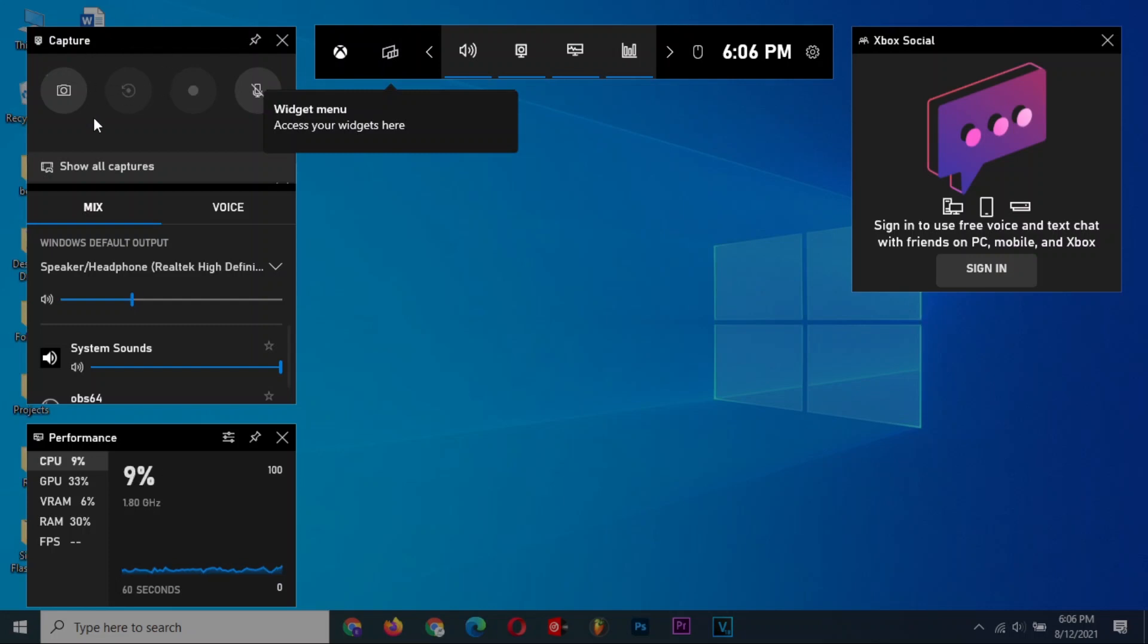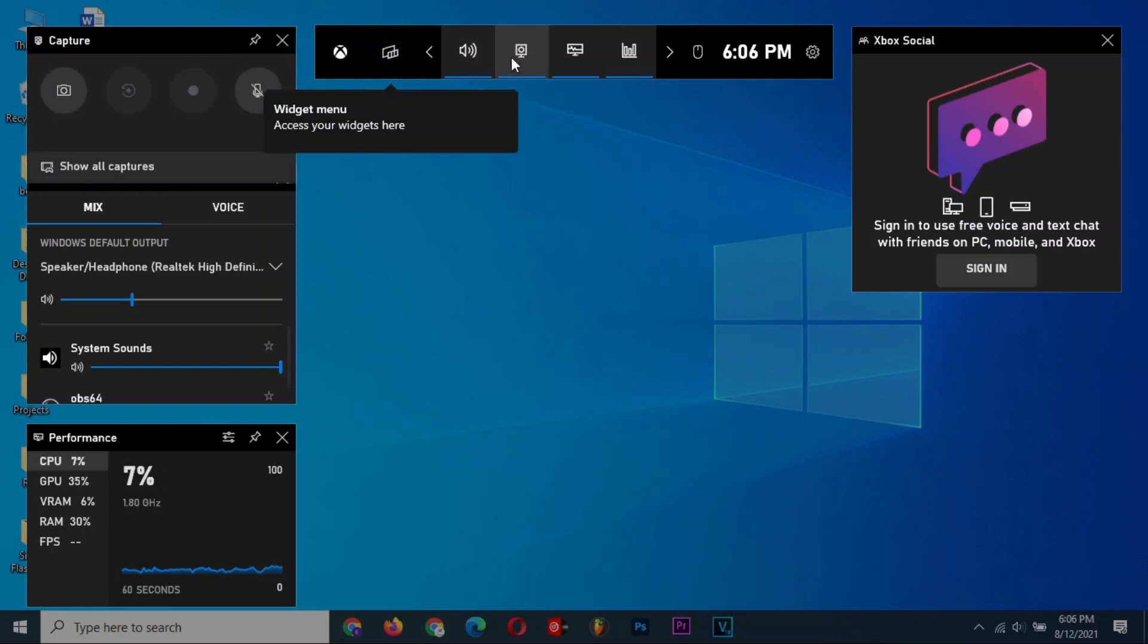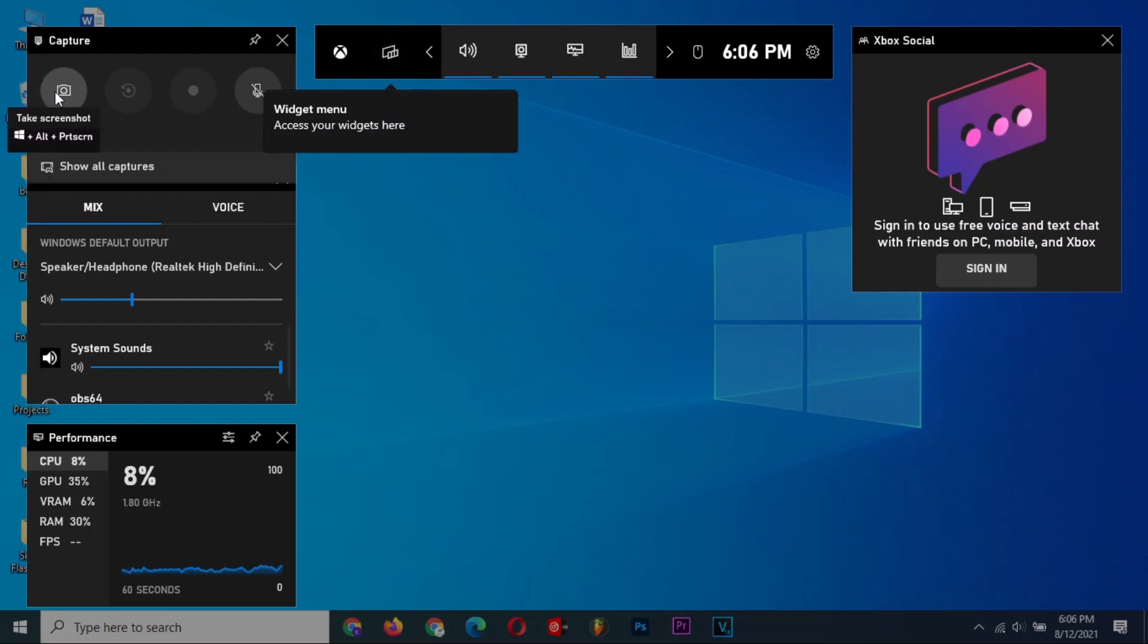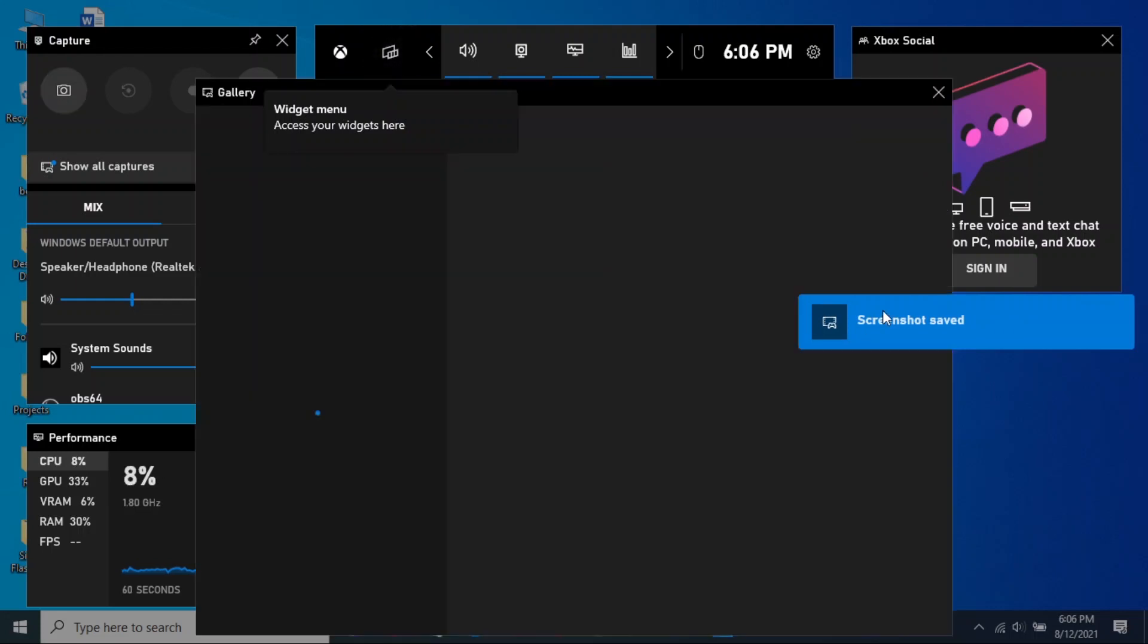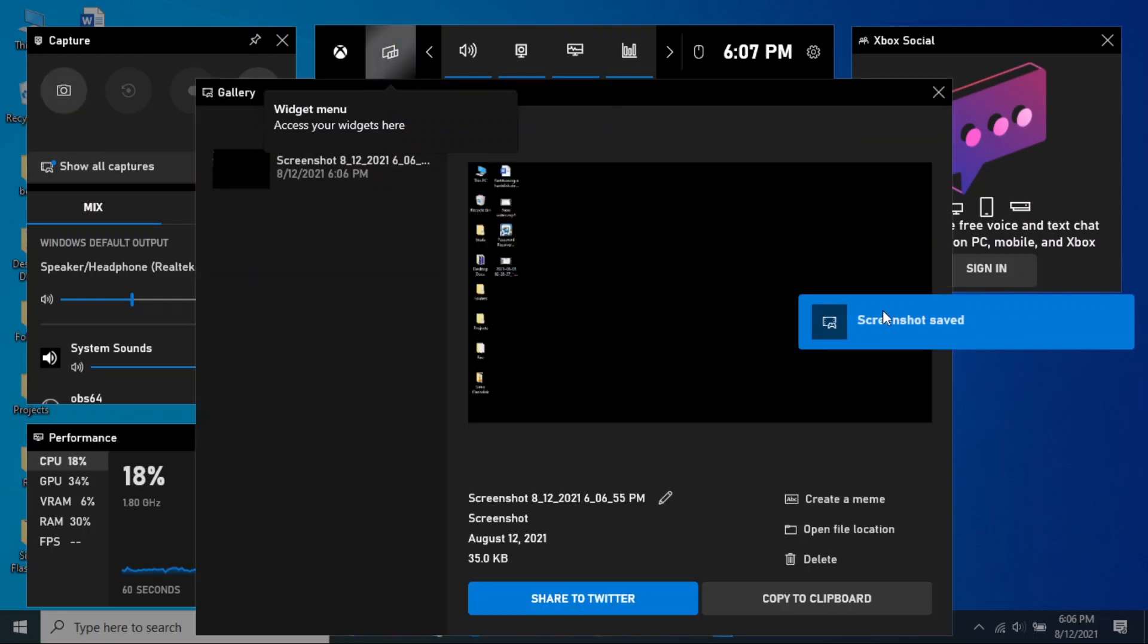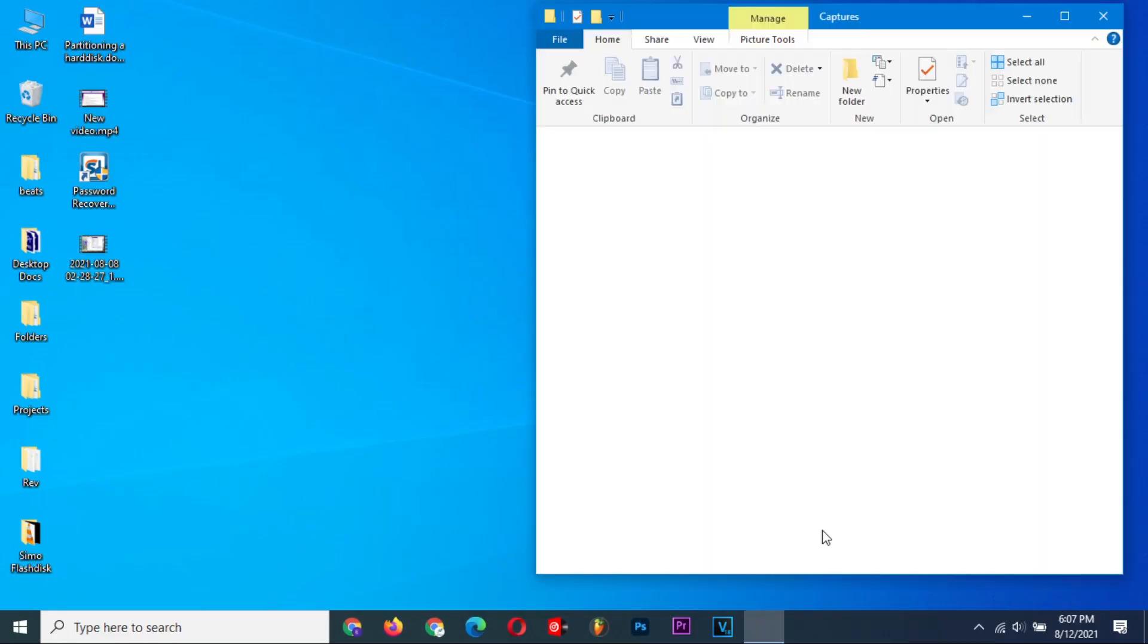This is the capture widget which can appear even while gaming. You can switch the widgets on or off from here. Use this button to capture your screenshot. Click here to open the screenshot options, where you can copy it to the clipboard, create a meme, or open the file in its location.